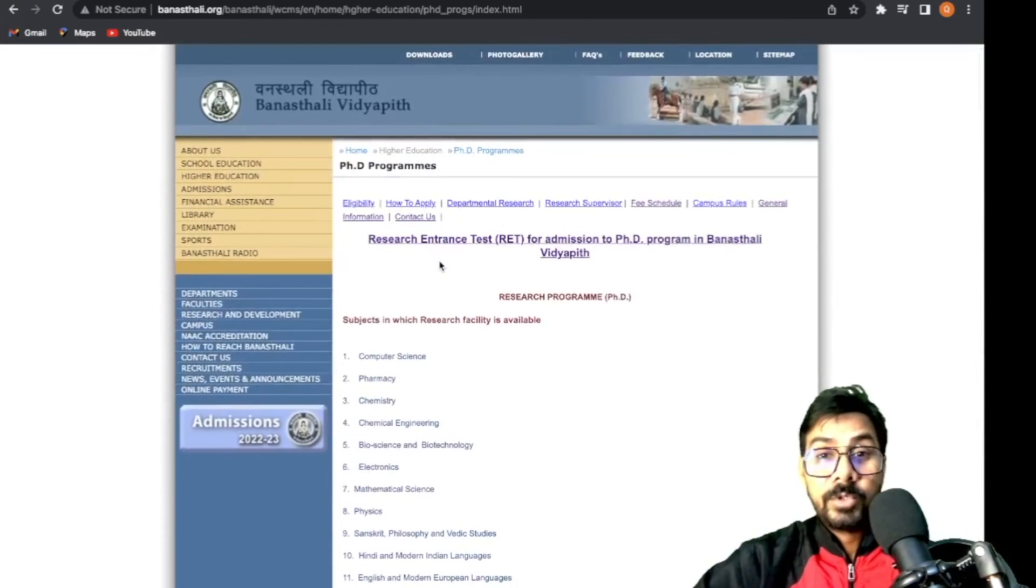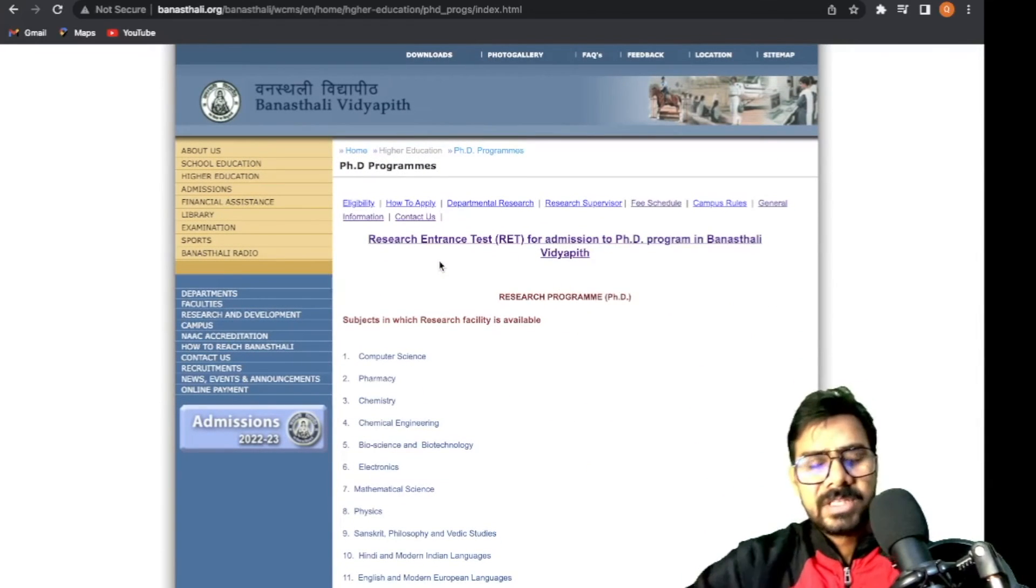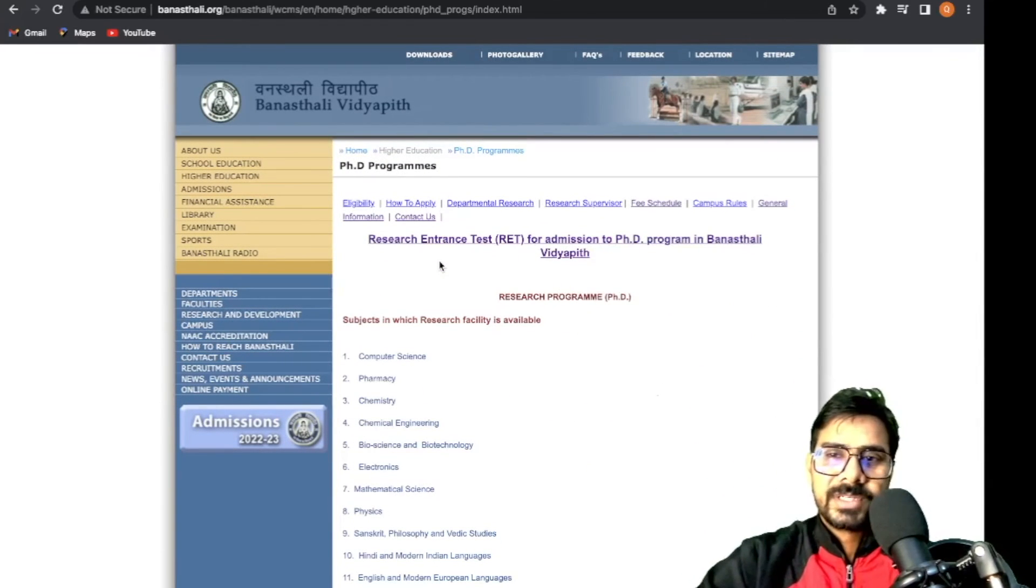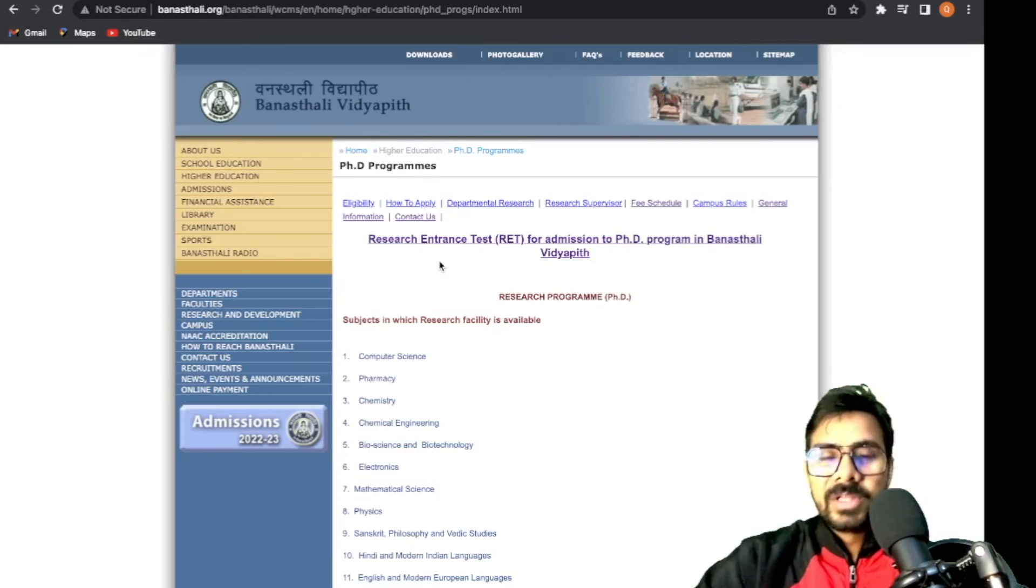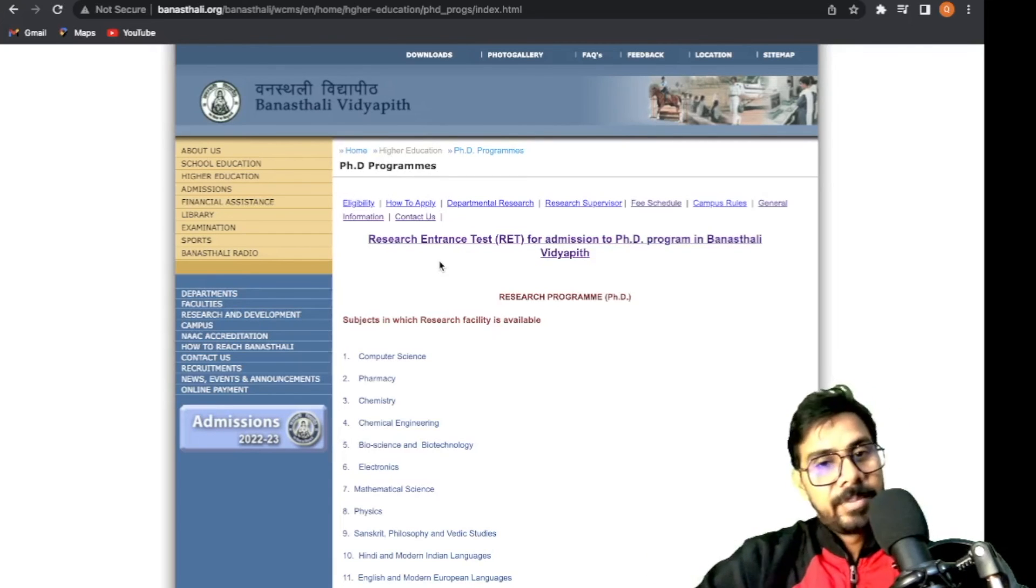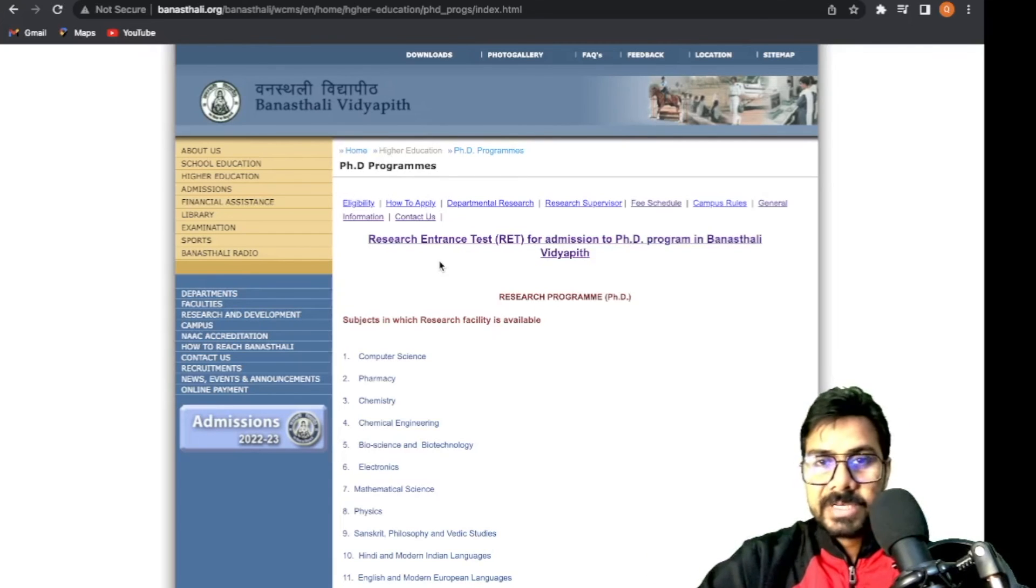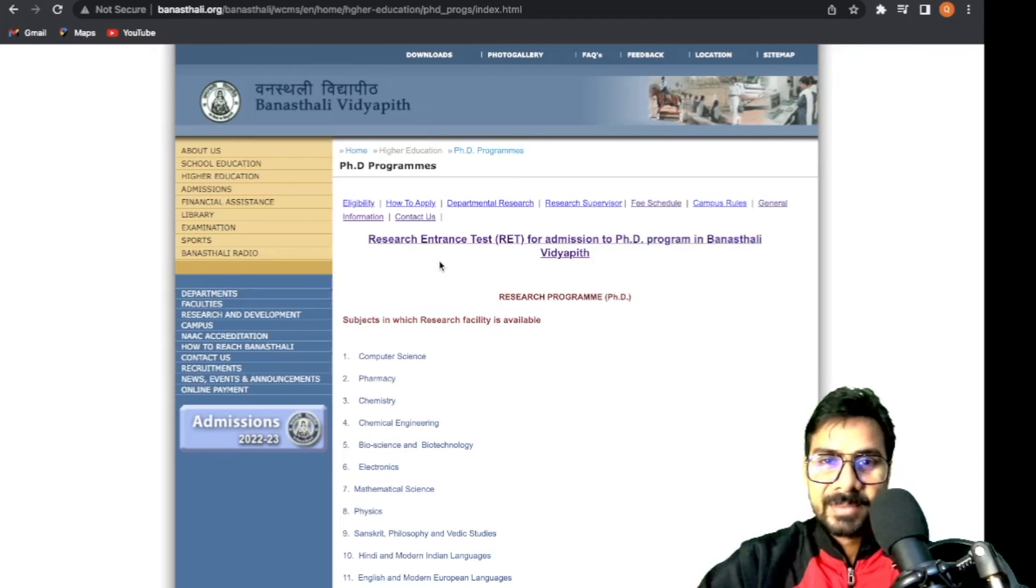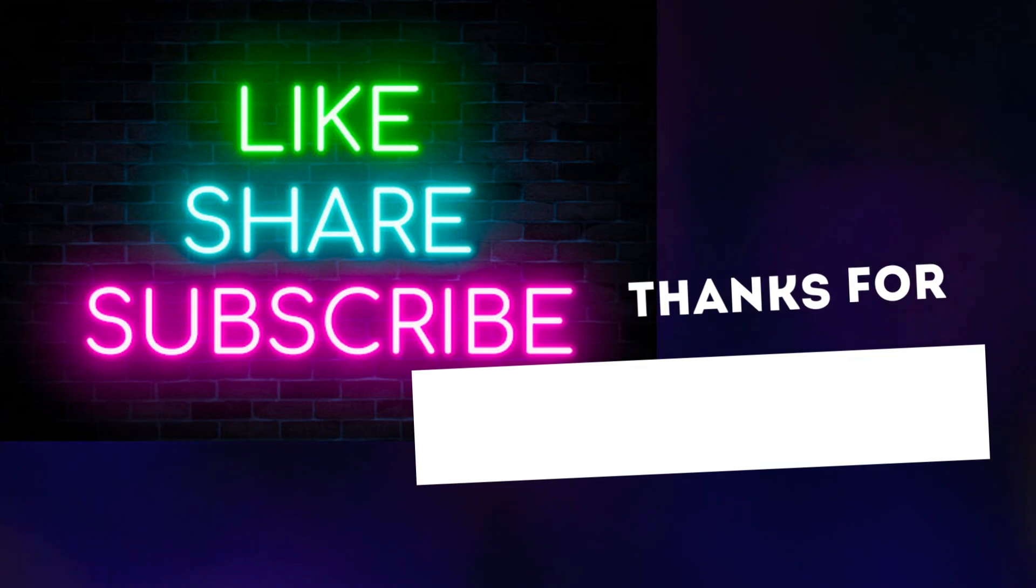You can ask me questions, but don't forget to subscribe to the channel. Thank you, have a nice day.